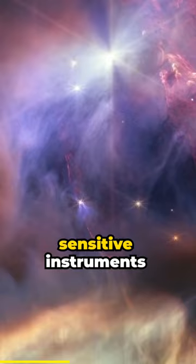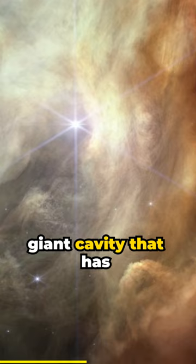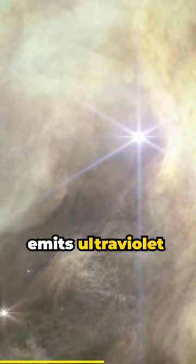The scene is dominated by a giant cavity that has been carved by a single star. That star, S1, is more massive than our sun and emits ultraviolet photons that have carved out a bubble.